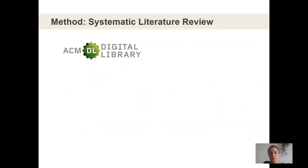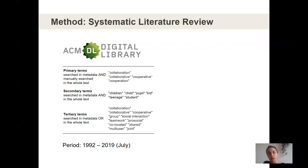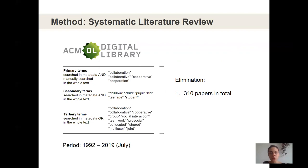For this systematic literature review, we used the ACM Digital Library as a database, which contains a comprehensive archive for interdisciplinary HCI publications including journals, magazines, and conference proceedings. Using a combination of keywords — having 'collaboration' or 'cooperation' as the primary term in the metadata, and related terms to 'child' as secondary in the metadata and/or in the text — we looked at all papers from 1992 to 2019.